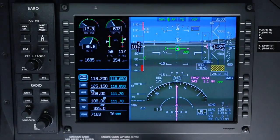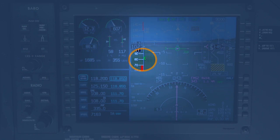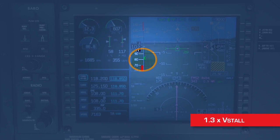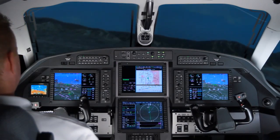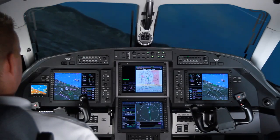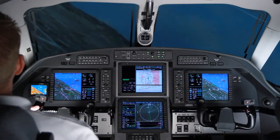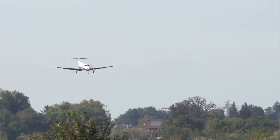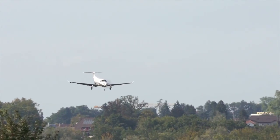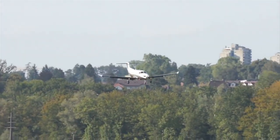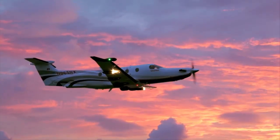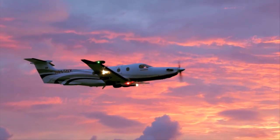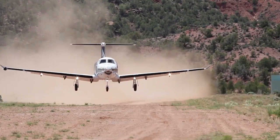The dynamic speed bug replaces the fast-slow indicator and is based on angle of attack, calculated as 1.3 times V-STALL. The dynamic speed bug can be used by the pilot to provide a safe approach speed in all configurations, without the need to calculate the correct speed according to the aircraft's weight. It is filtered to provide a stable and usable speed target for the pilot during the approach. The SmartView synthetic vision system features major technological advances that provide valuable tools for greater situational awareness and an overall safer flying experience.